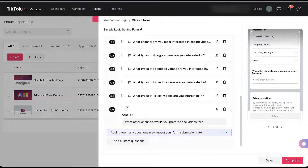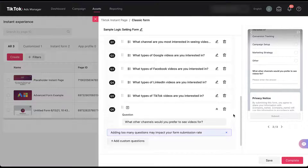In the preview on the right, you can see that's going to be an open-ended answer where they can type whatever they want rather than a multiple choice question. TikTok is telling me I'm adding too many questions and that could impact the submission rate, which makes sense because right now I have six custom questions. But I don't have the logic setting turned on just yet.